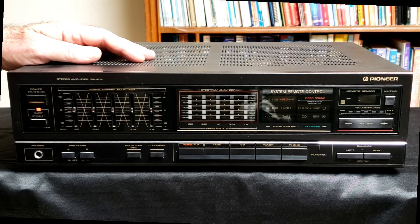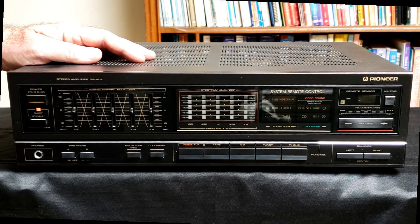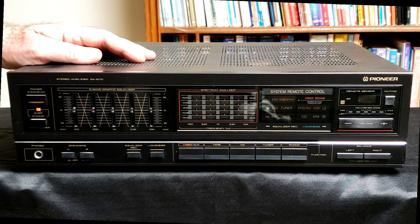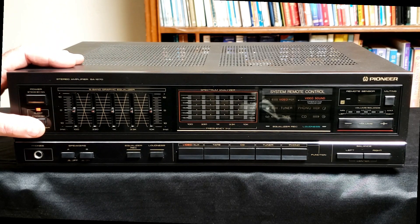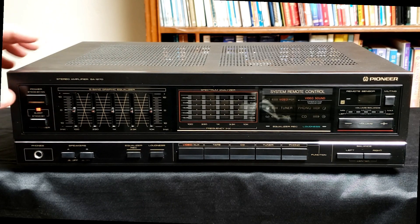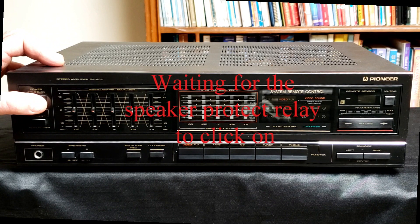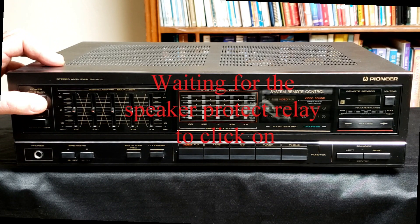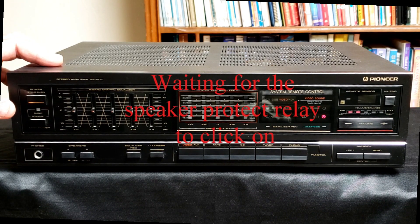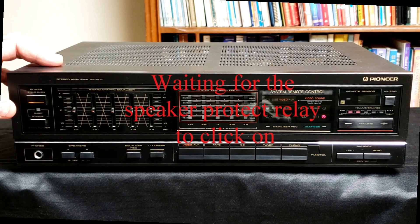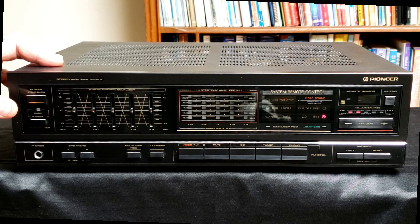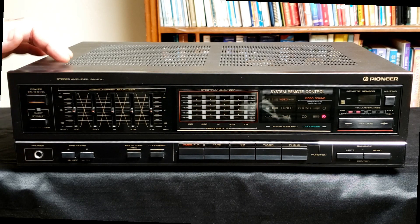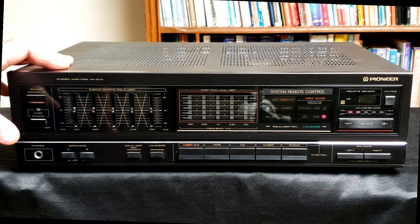So I thought I would give an overview of the 1270's features. It has the main power switch here, and then this will turn on the power to the unit. And that click means the speaker protect relay came on, which is a very good sign.